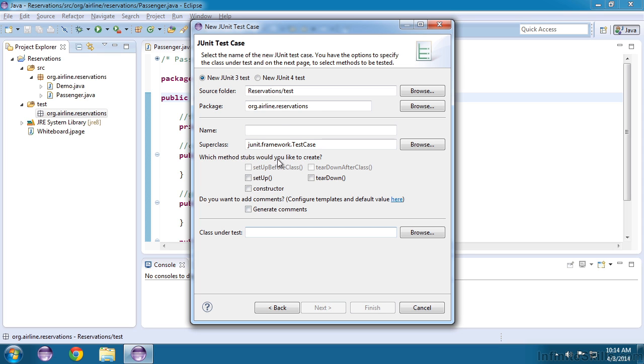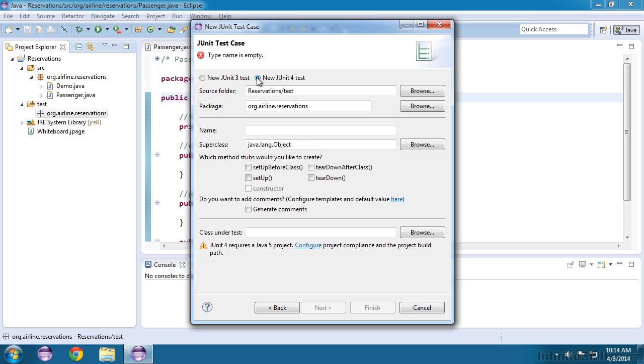Now we want to use the latest framework, which is JUnit 4, so I'll start by choosing that. If you right-clicked on your package, your source folder and package should be correct here. So now we'll give our test a name.